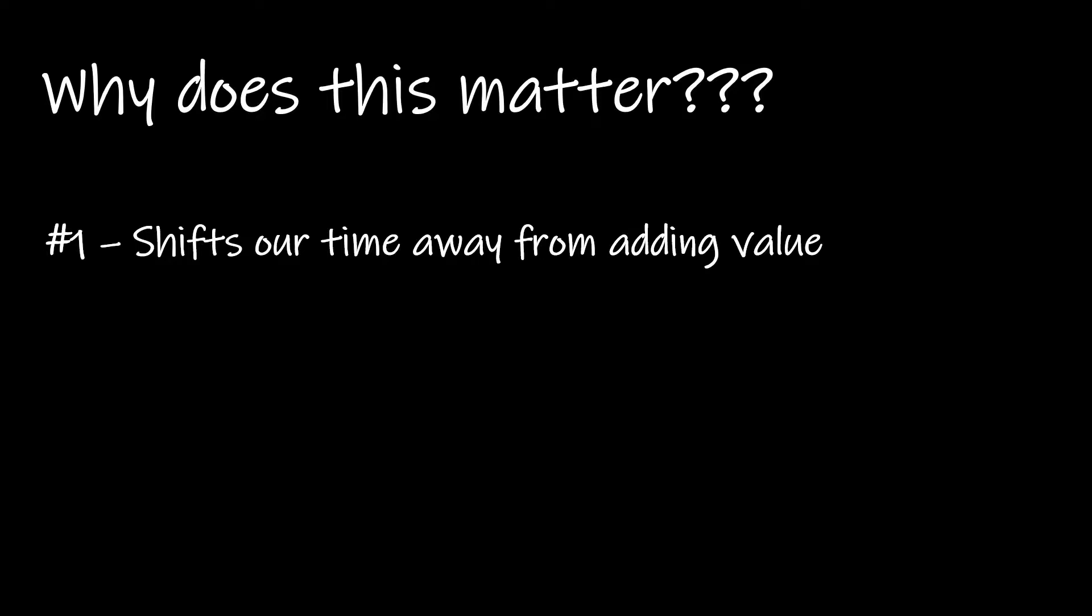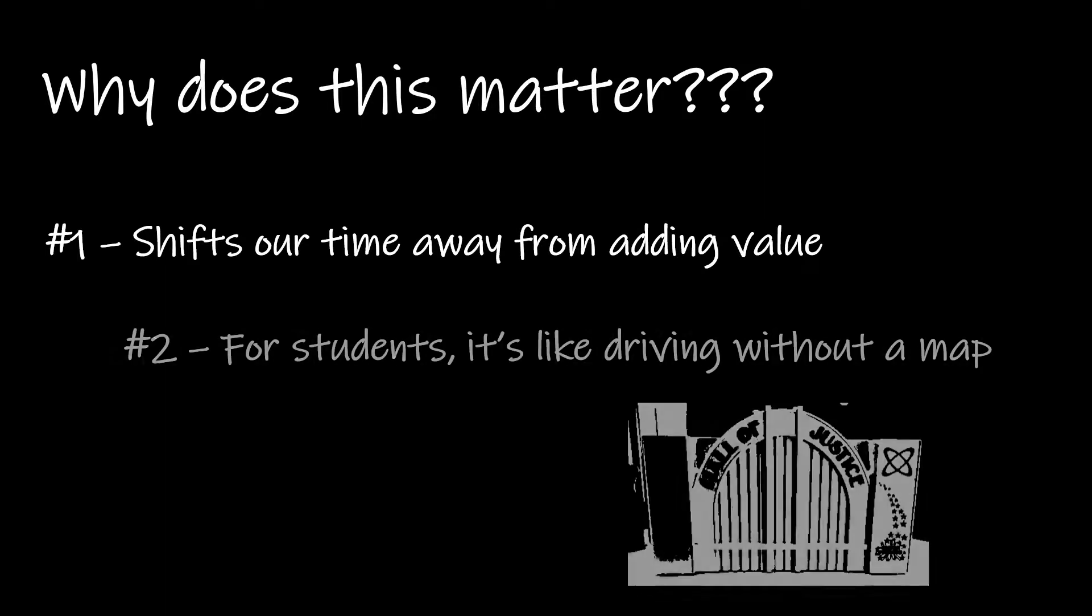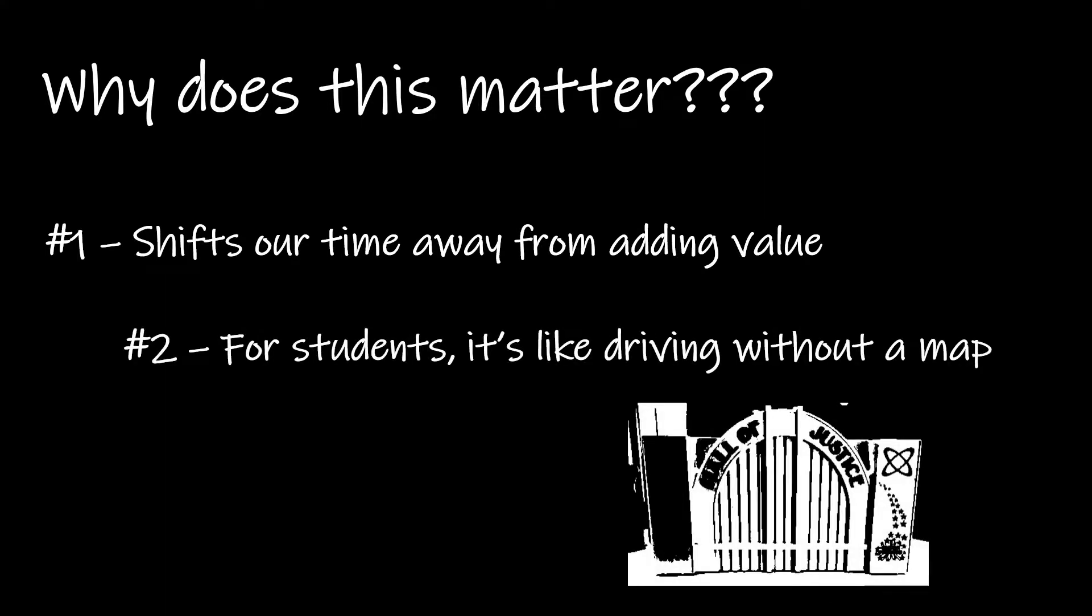All right, and then the second piece is for the students, they benefit from using the syllabus as well. Because without using the syllabus, it's kind of like driving without a map. And I have a picture of a Hall of Justice toy here on the screen, because this is actually the example I use when I explain to my students why the syllabus is important. And I tell them the story about when I was a little kid, and I got a Hall of Justice toy for Christmas, and I had been wanting this toy. I'm a huge DC Comics fan. I had been looking forward to this toy since I first saw a commercial for it, and I got it for Christmas. I was so excited.